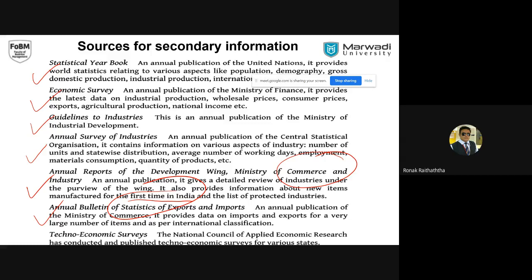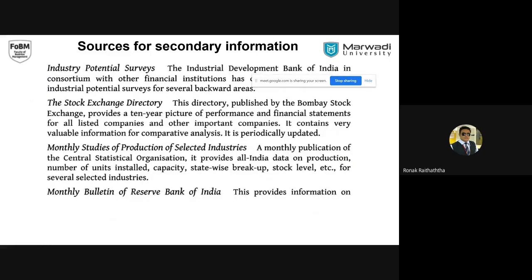Techno-economic surveys — nowadays the importance of technology has increased a lot. The National Council has started making techno-economic surveys. They do analysis of specific issues related to industry, but it's not just economic analysis — they have taken the technological aspects too, covering how industries are being automated and how innovations are taking place, trying to establish the effect of those innovations on economic and financial aspects. I have already listed out the various websites and will be circulating them with you.